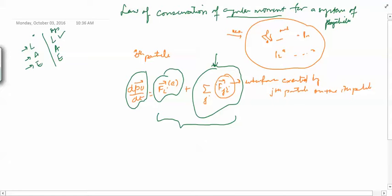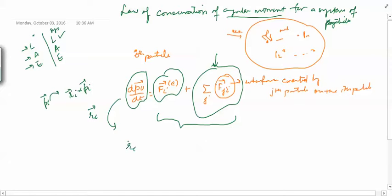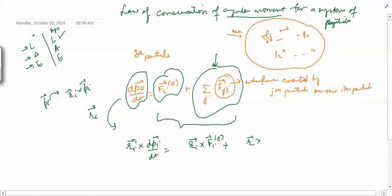We want to study the law of conservation of angular momentum. We know how to go from linear momentum to angular momentum — we have to take the cross product with the position vector. So we will take the cross product with the position vector RI of the i-th particle, giving us: RI cross DPI/DT equals RI cross FiE vector plus RI cross summation over J of FJI vector.